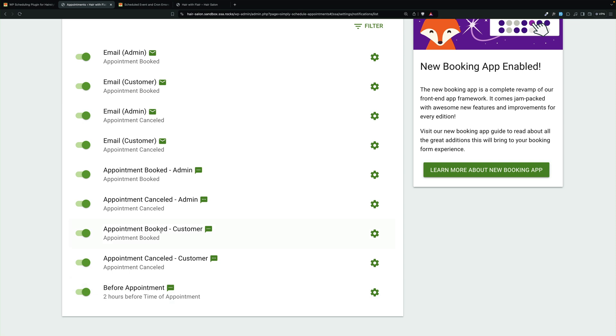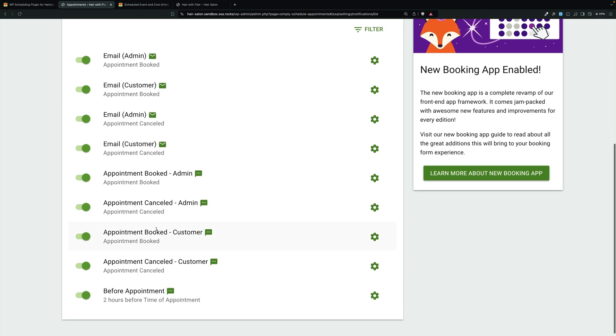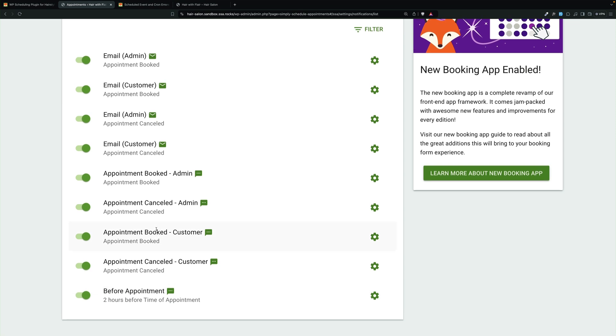So Jocelyn's going to get one as soon as she booked it, which just happened. She would get one if she canceled. She's going to get another two hours before the appointment.